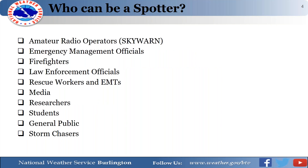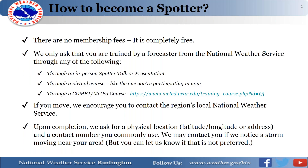Anyone can become a spotter. It initially started with amateur radio operators but has expanded to include emergency managers, firefighters, first responders, media, researchers, college students, storm chasers, and the general public. There are no membership fees — this is a free volunteer service you can participate in as much or as little as you like. The only requirement is that you be trained by a National Weather Service employee, whether in person or virtually.